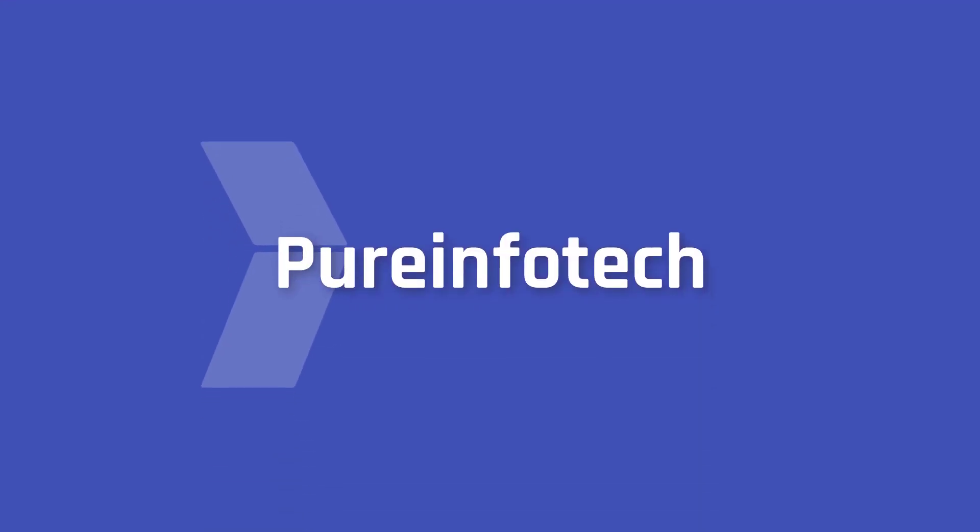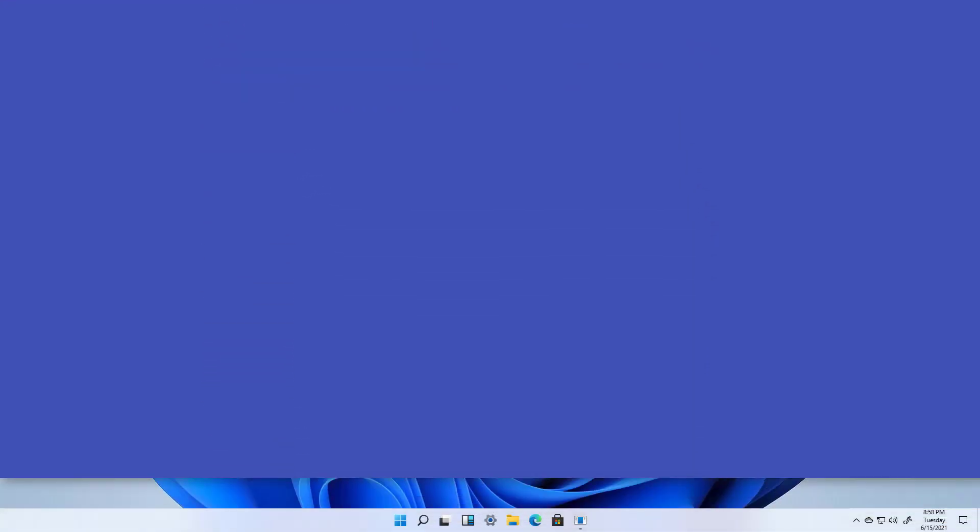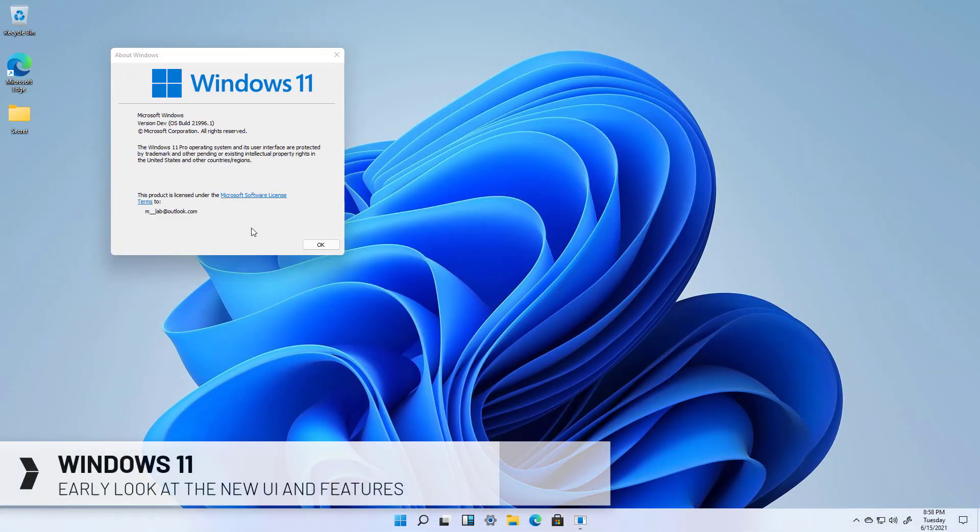Hello everyone, in this video we're going to get an early look at the new interface changes and features that Microsoft have been working on for Windows 11.